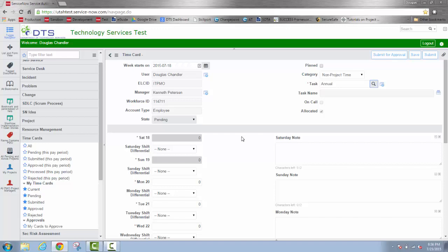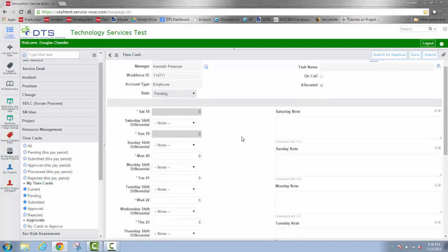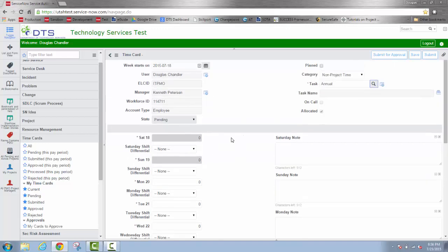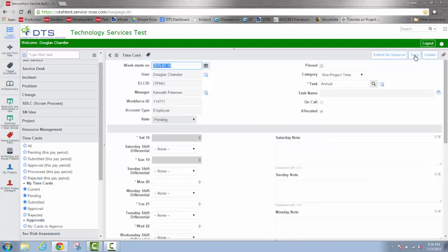Now in the previous example, I went ahead and put my time directly in this individual time card view. But just to do it a little differently, I'm going to go ahead and save this and go back out to the full time card sheet. Now that I've saved it, I'll go back to the full list by clicking on the left caret here.